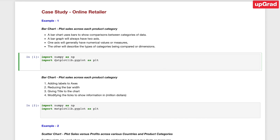Let's start with the bar chart. We would like to plot sales across each product category. A bar chart, as the name says, uses bars to show comparisons between categories of data. It usually has two axes — one with numerical values and the other one with categories or dimensions.